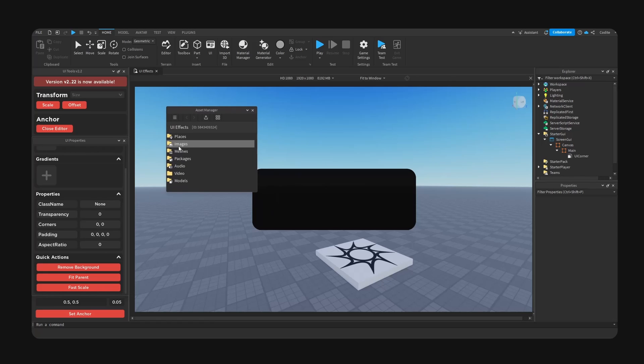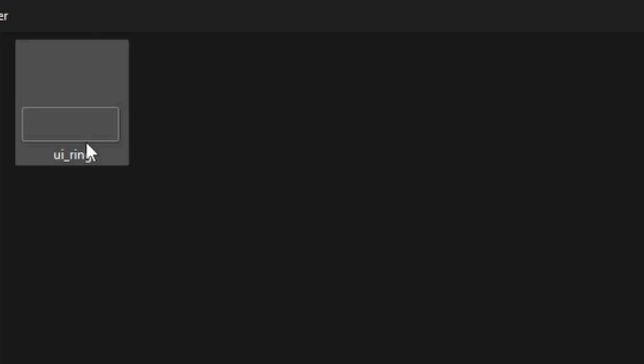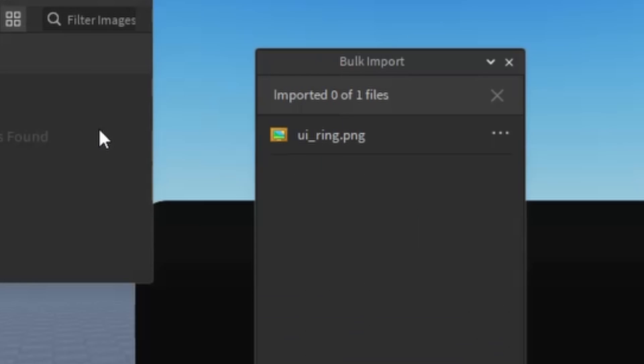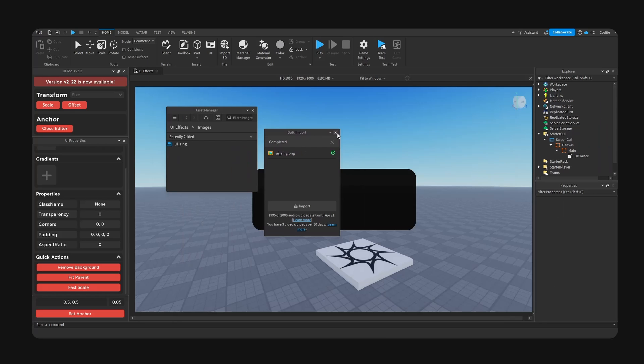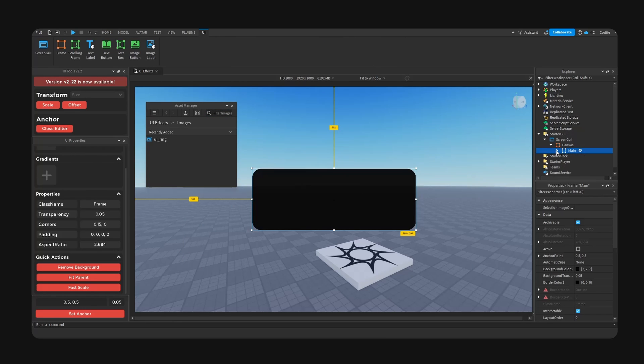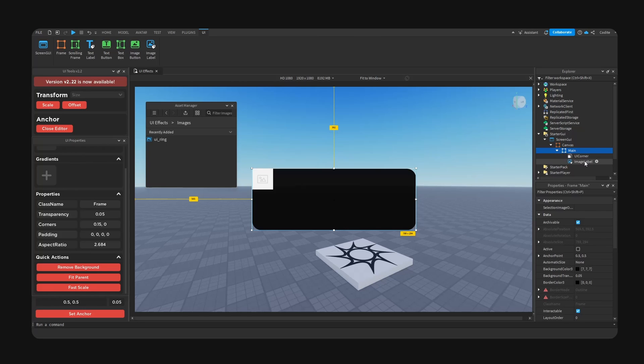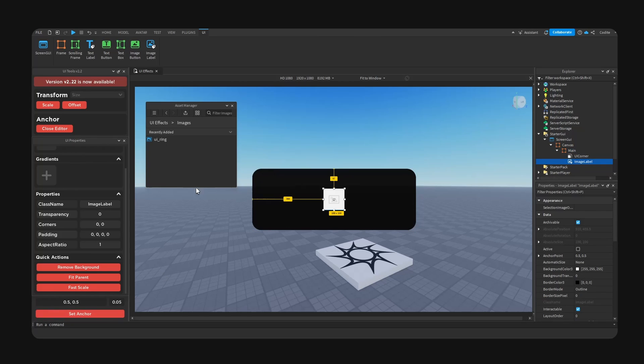Now inside Studio, right here, go to Images and now you're just going to import your image. Okay, so right here, we go back to our frame. We're going to add an Image Label. Here we go, anchor, and right-click, Copy ID.